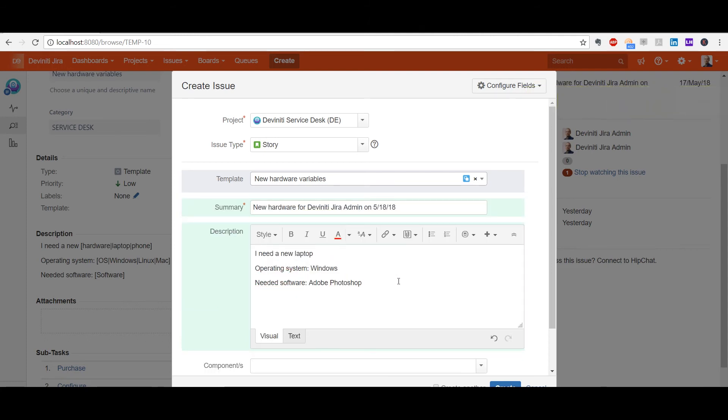By the way, there is a checkbox in the variables configuration, which replaces them automatically if turned on, so I don't even have to click the button.